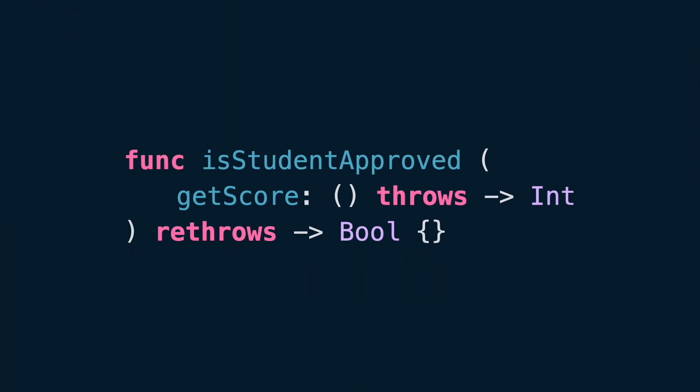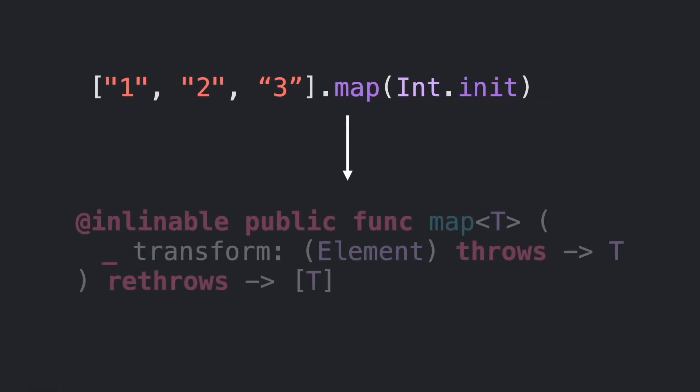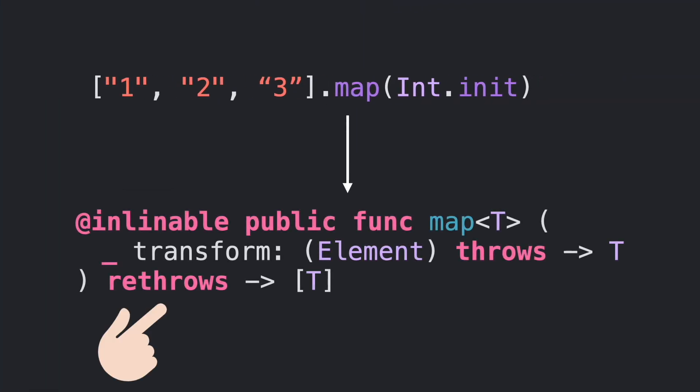Fun fact, the map function is implemented with rethrows.